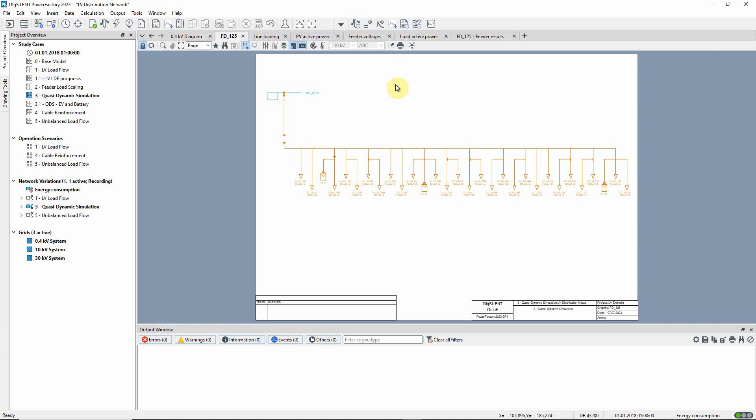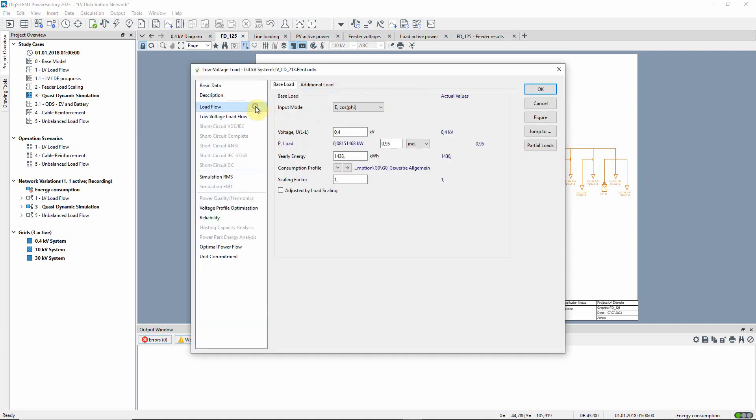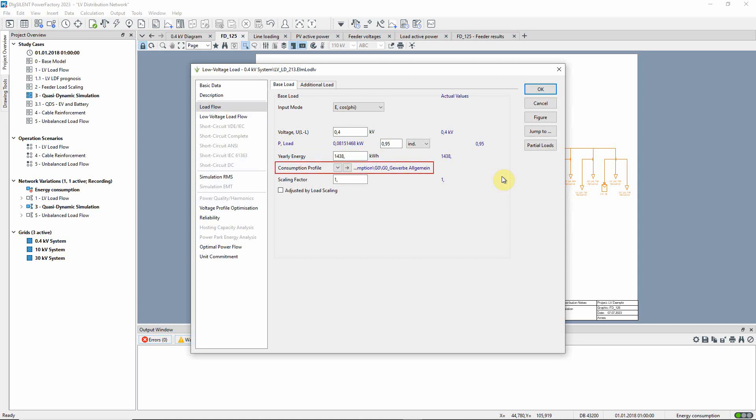Let's take a closer look at one of the LV loads. On the load flow page, we see that the input mode has been set to E, cos phi. The yearly energy consumption in kilowatt hours has been defined, and the consumption profile has been set.